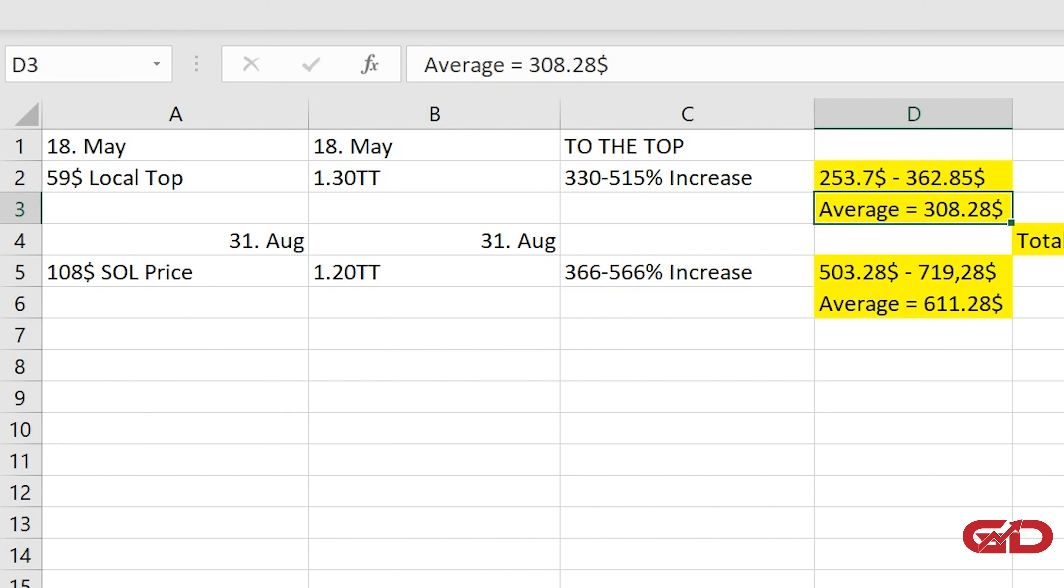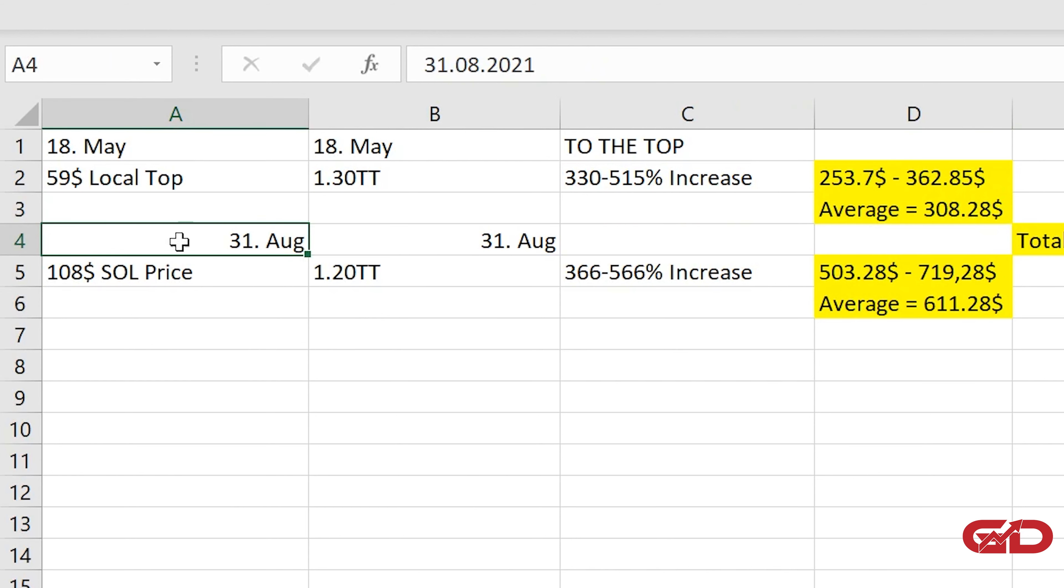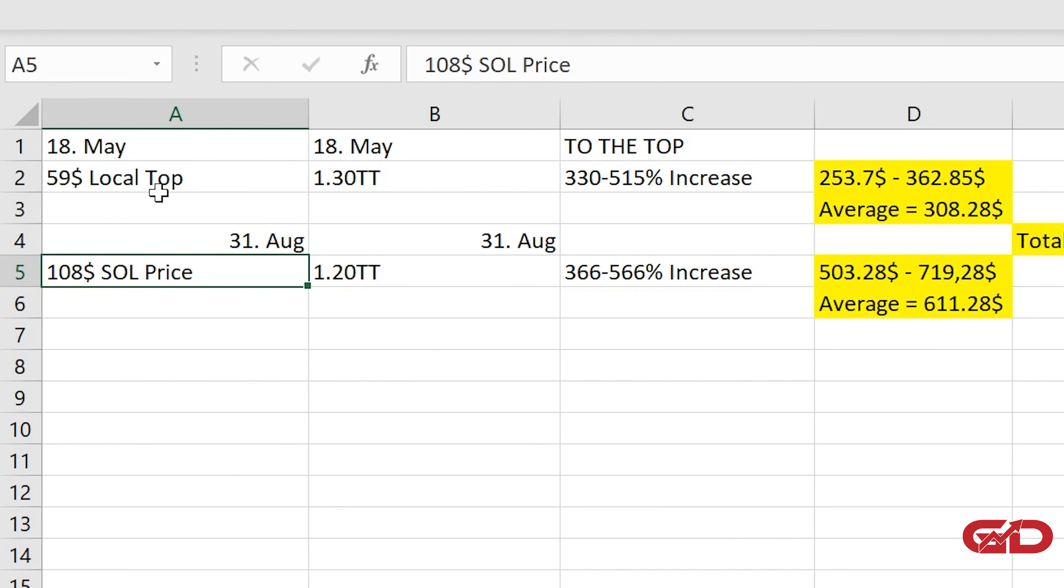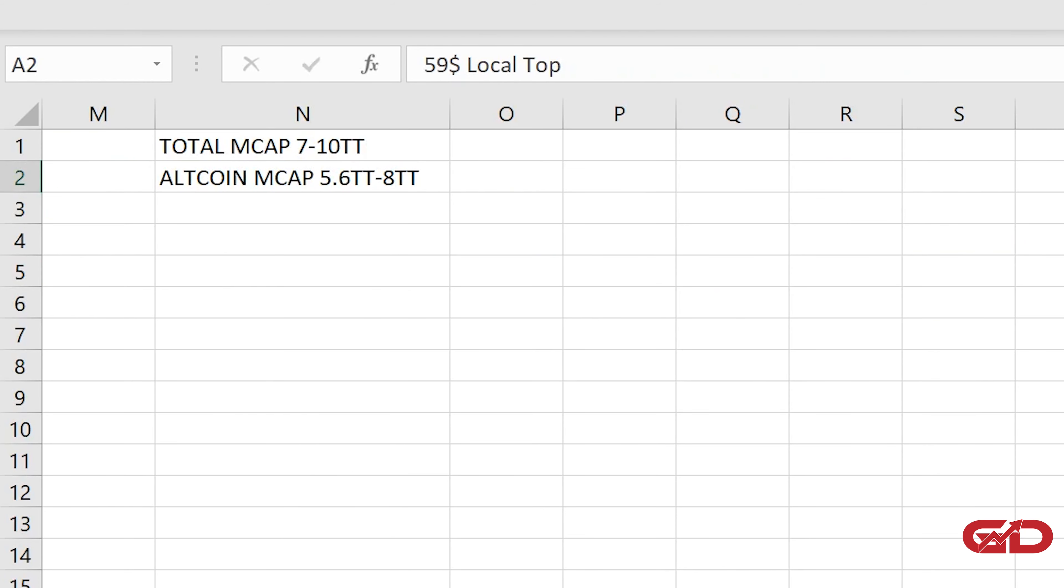And then also we have the current performance right now. Of course Solana is an absolute outperformer and we can see that right here so 31st of August we had a price in Solana of $108, the total altcoin market cap at that time was $1.2 trillion so we have a higher price than here at the last local top.